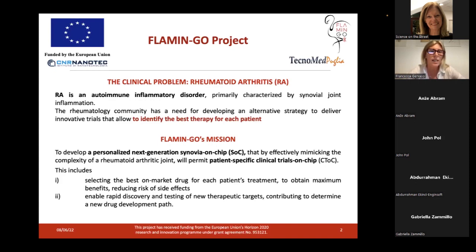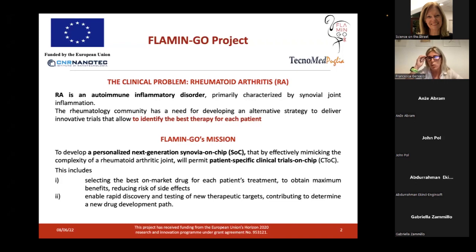The rheumatology community has a very strict need for developing alternative strategies to deliver innovative trials in order to identify the best therapy for each patient. So the Flamingo mission is to develop a personalized next-generation synovium-on-chip that can be a very physiologically relevant model of the rheumatoid arthritis joint, that will hopefully allow patient-specific clinical trials on chip.